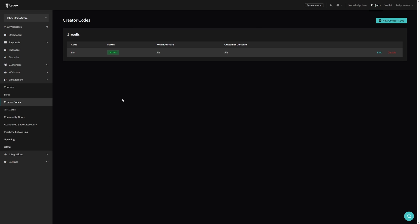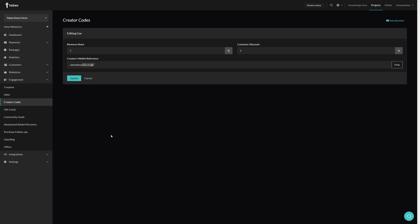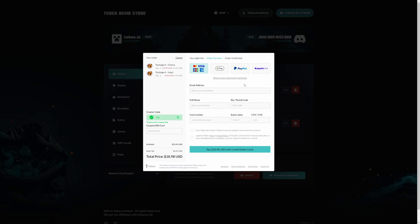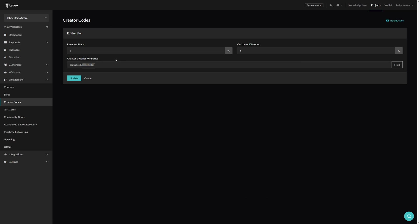Let's take a look at a revenue share package. We can find this under Engagement and then Creator Codes. In the top right we can create a new creator code. Here you can see the revenue share percentage, optionally a customer discount, and the creator's wallet reference. The creator you're working with needs to sign up for a Tebex wallet. When a customer purchases from your store using the creator code, the revenue share specified will automatically be sent to the creator's wallet, from which the creator can then request a withdrawal. When checking out, the customer can enter a creator code and it will automatically update the prices and confirm the code is correct.